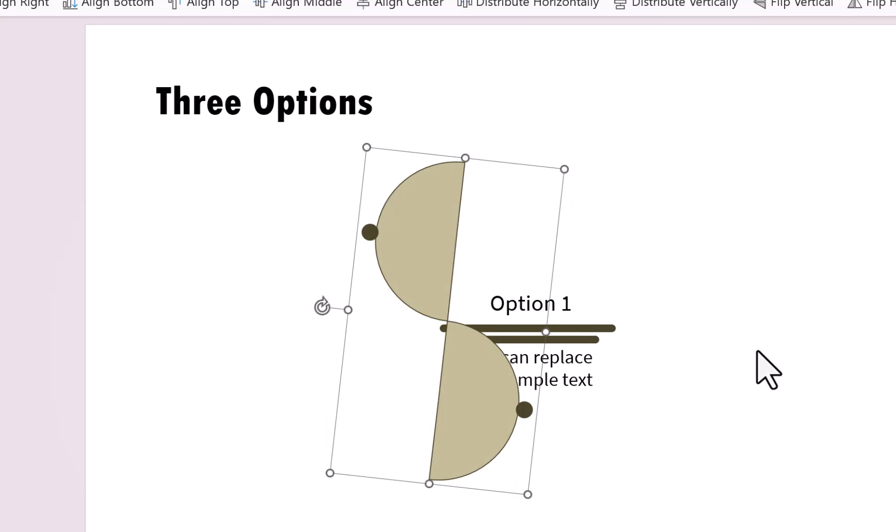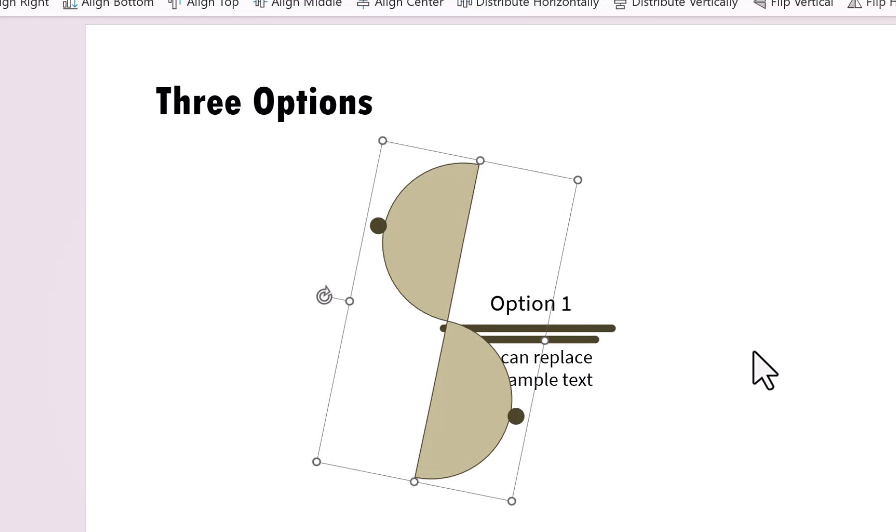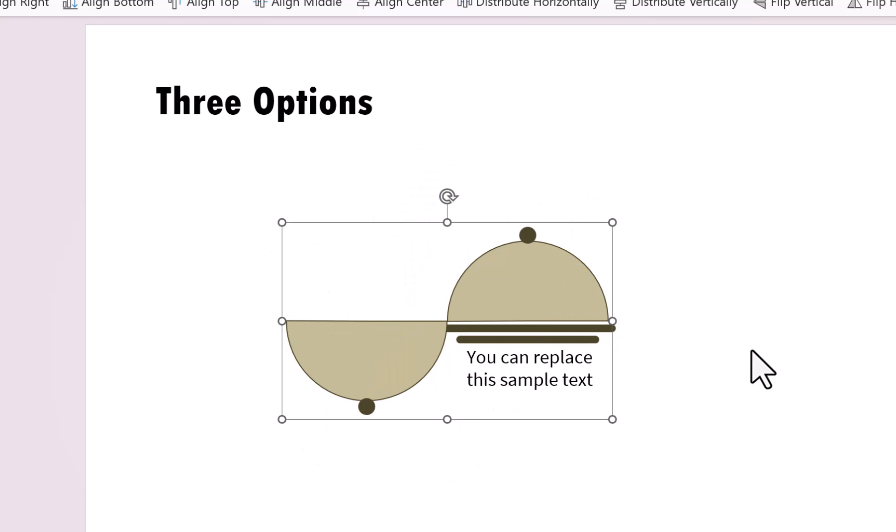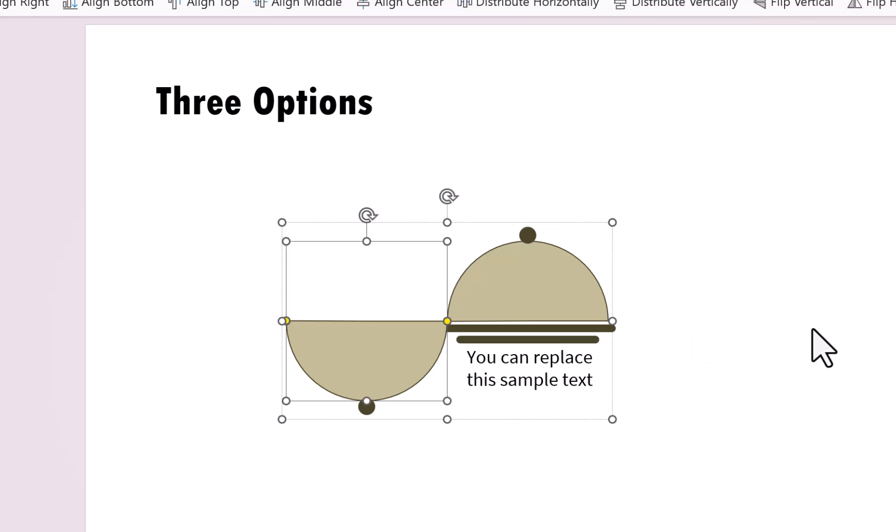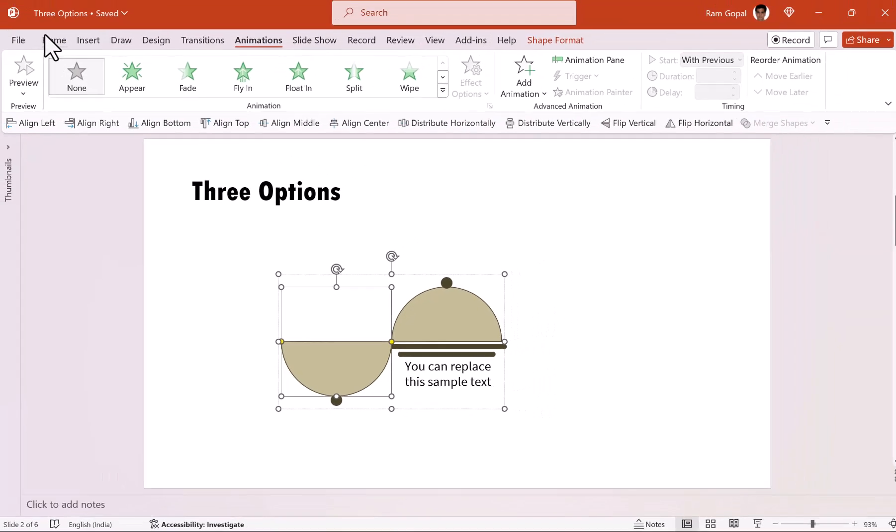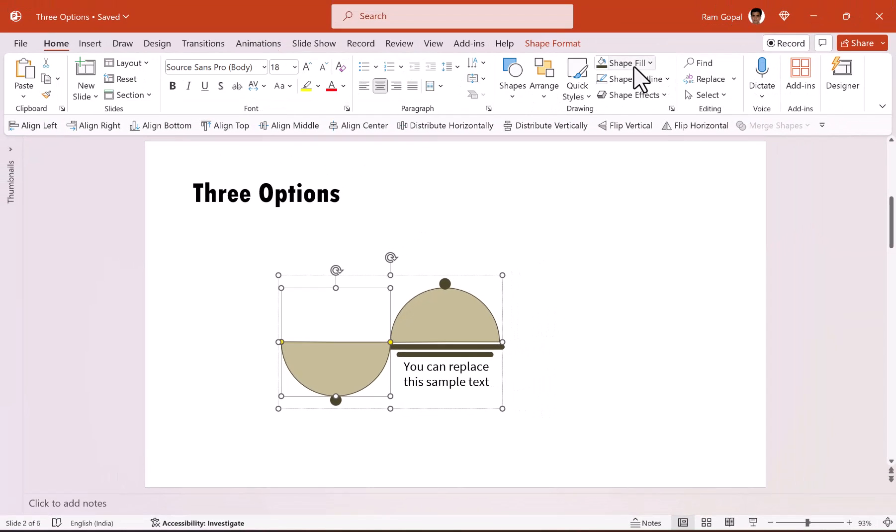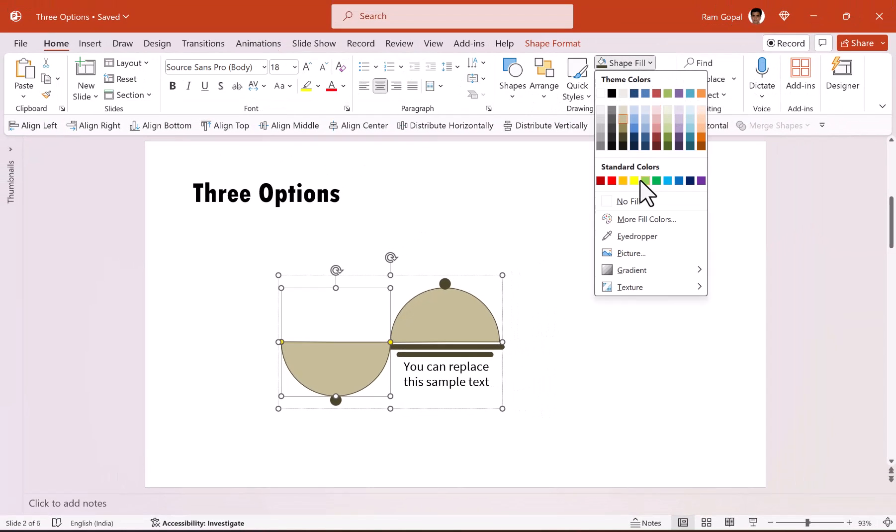Now, I'm going to make this disappear. Now, there is a very important point to note here. You cannot make it disappear by going to the shape fill and then say no fill. Now, that will not work for this case. We need to use the option called transparency.